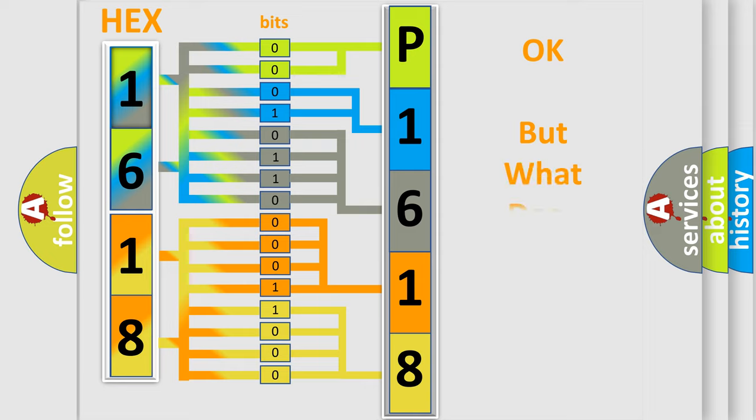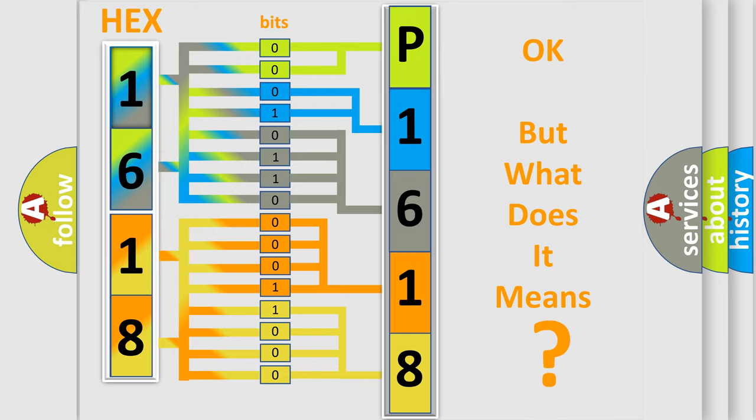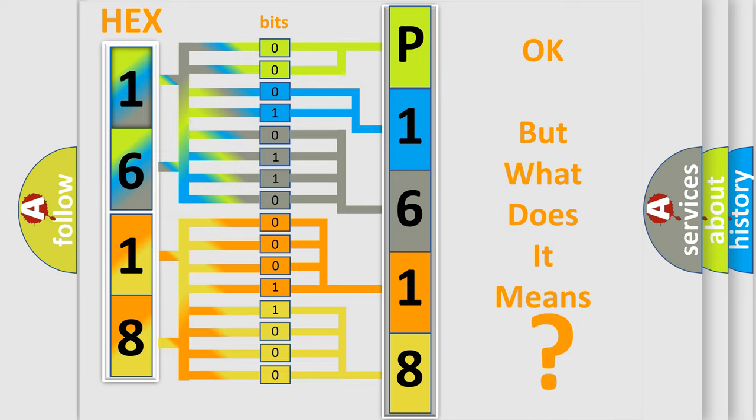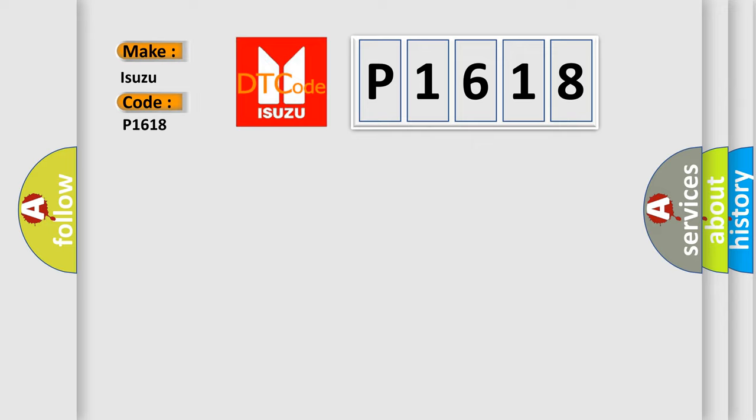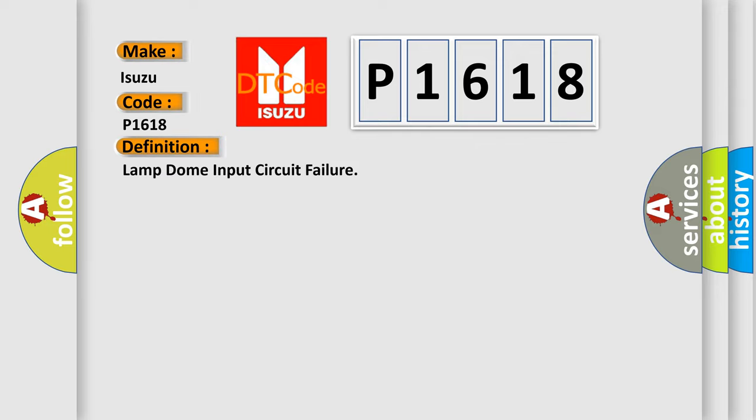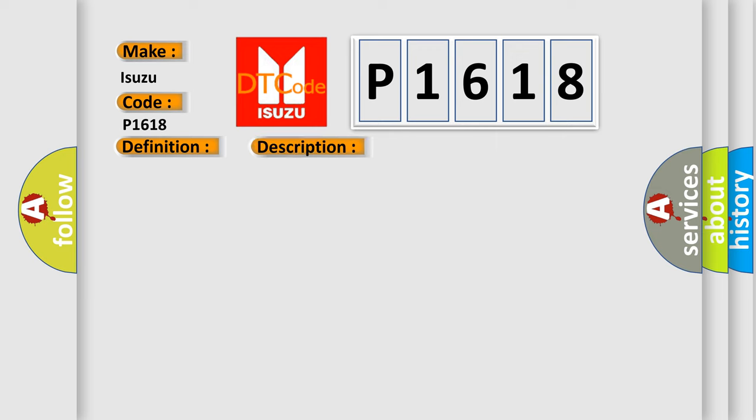The number itself does not make sense to us if we cannot assign information about it to what it actually expresses. So, what does the Diagnostic Trouble Code P1618 interpret specifically, as Isuzu Car Manufacturers? The basic definition is: LAMP DOME Input Circuit Failure. And now this is a short description of this DTC code.